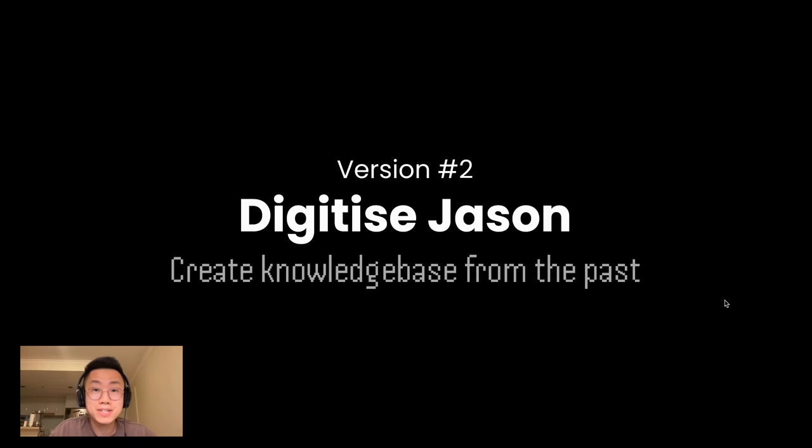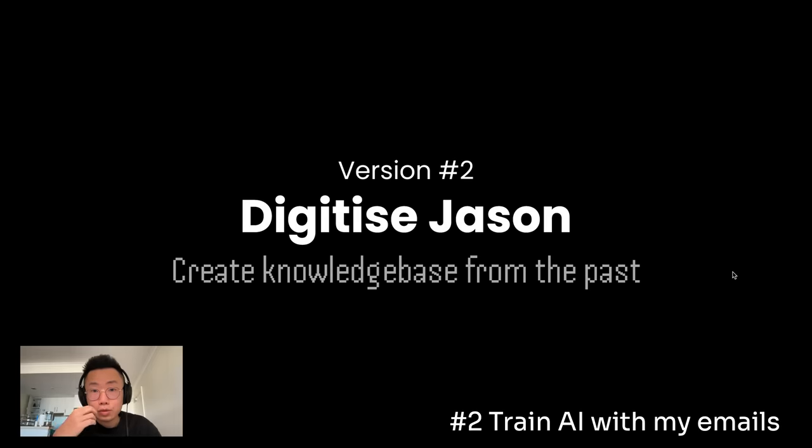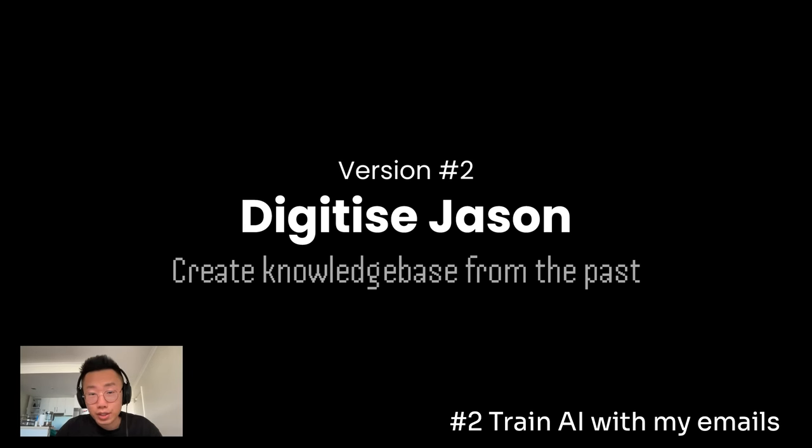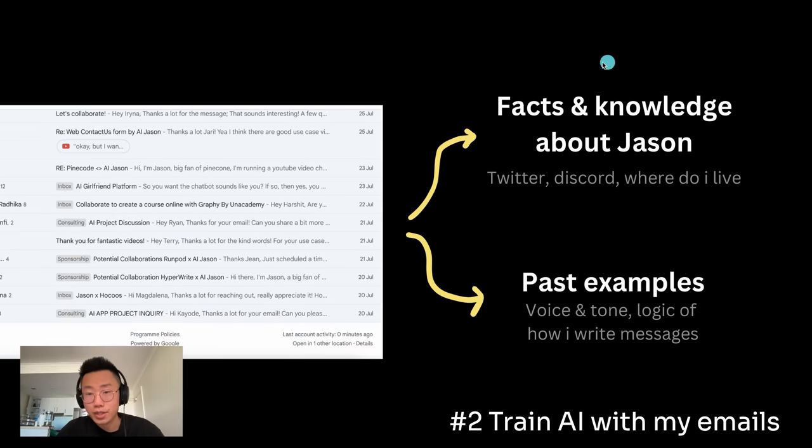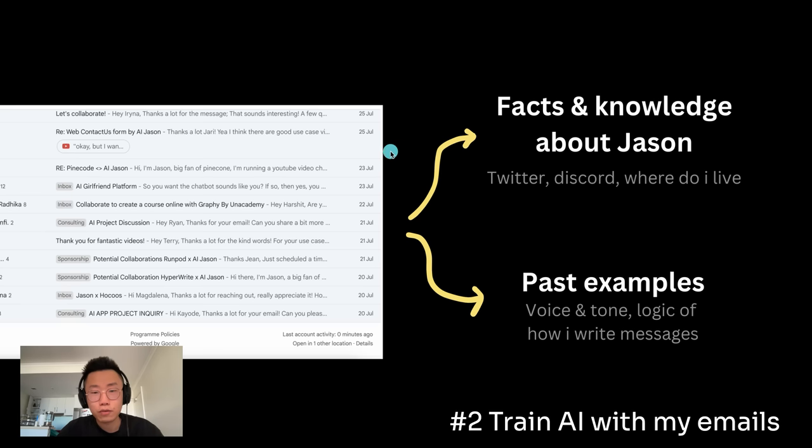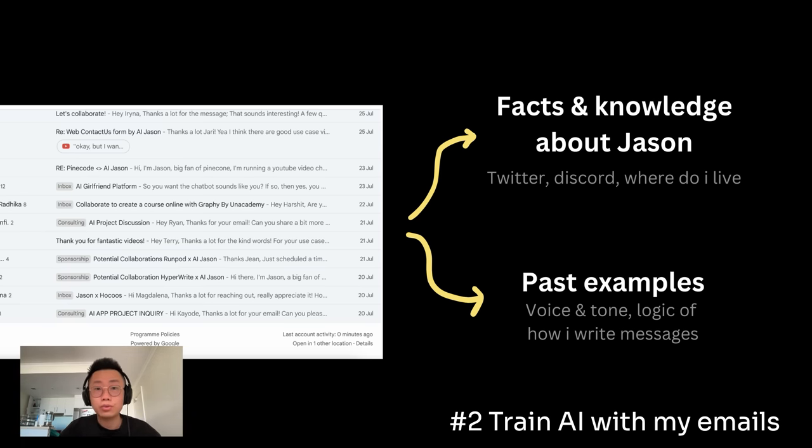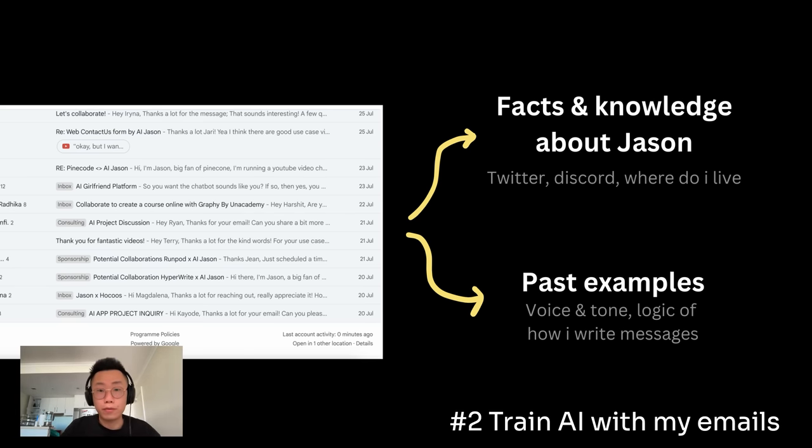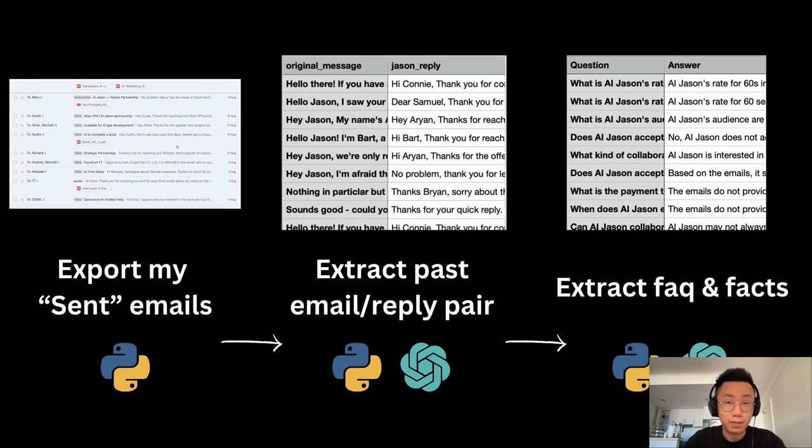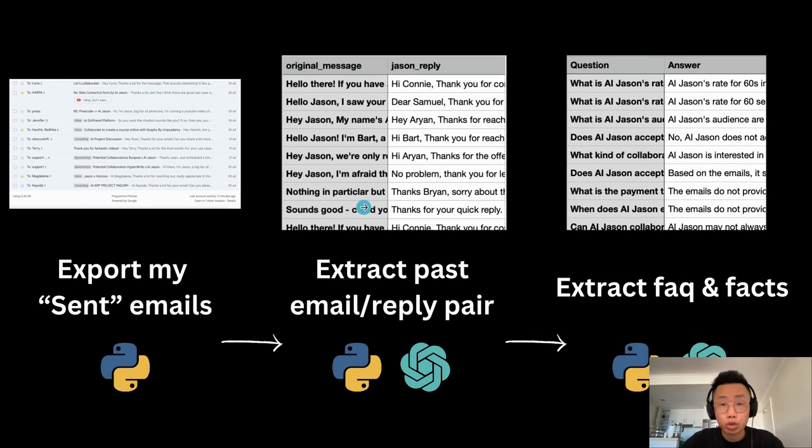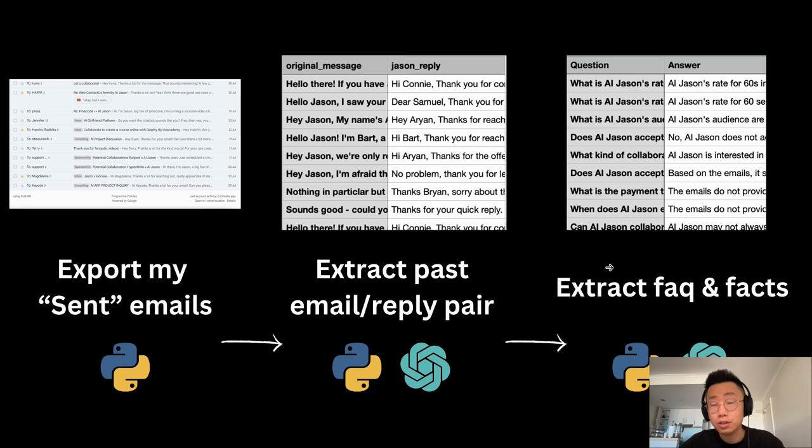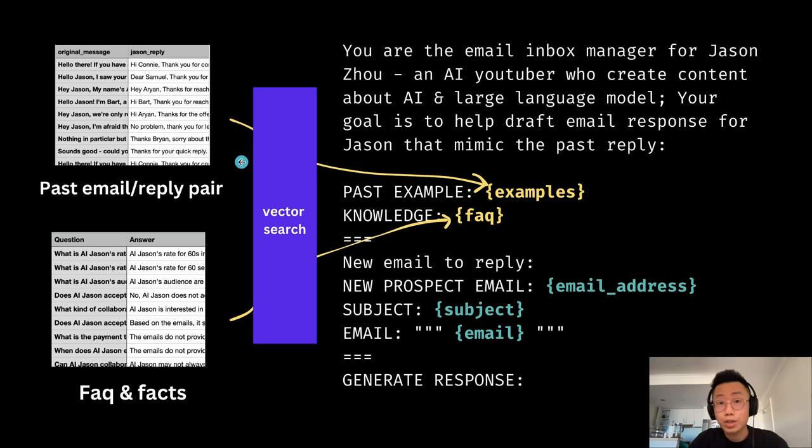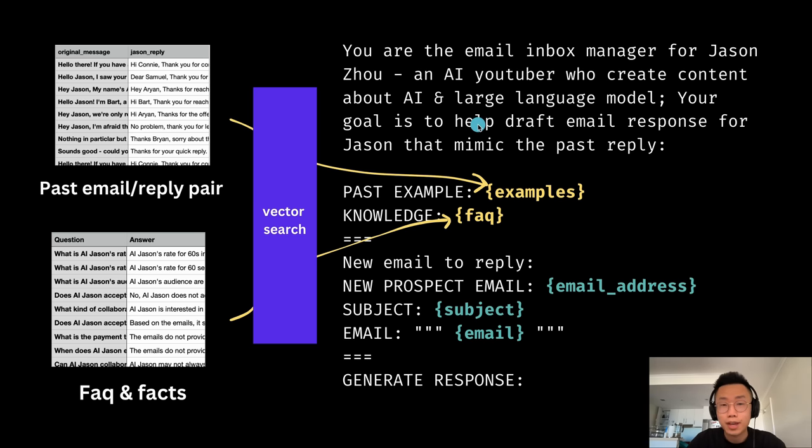Now let's get back to how I built the second version of this Inbox AI agent. I want to digitize and create a knowledge base about myself, so the AI assistant can mimic my behavior. The approach I decided to take is creating a knowledge base from my past emails. One is whether I can extract the facts and knowledge about myself just from past emails, and also create a database. So whenever the AI assistant receives a new email, it can try to look up what was the last time I received a similar type of email and how did I respond before. I first export all the past emails that I have ever sent, and then extract clean data into a CSV file that has two columns. One is the original message that people sent me, and the other is how I responded before. The result is amazing.